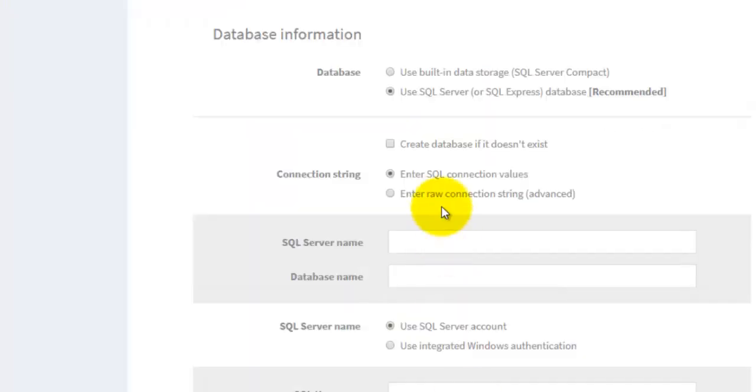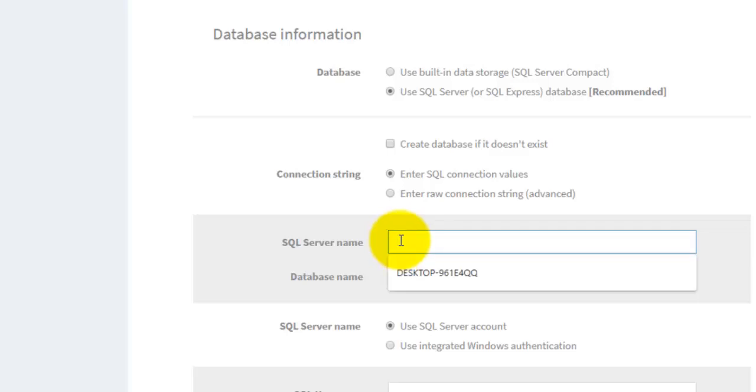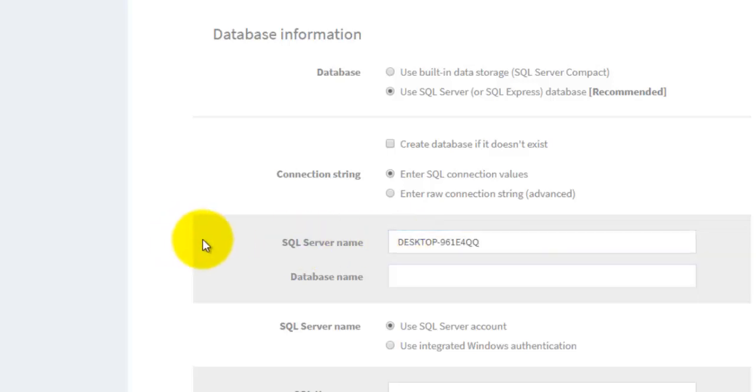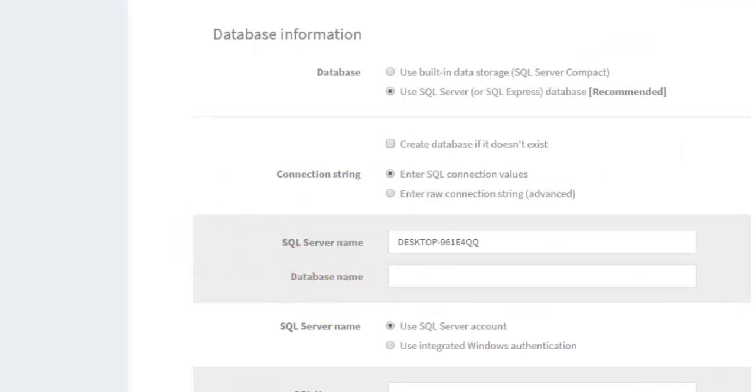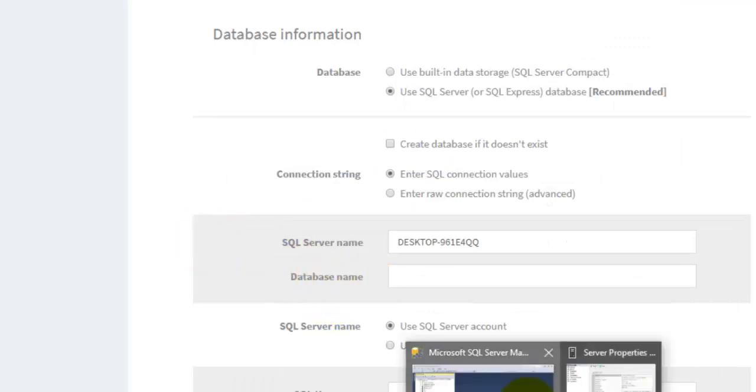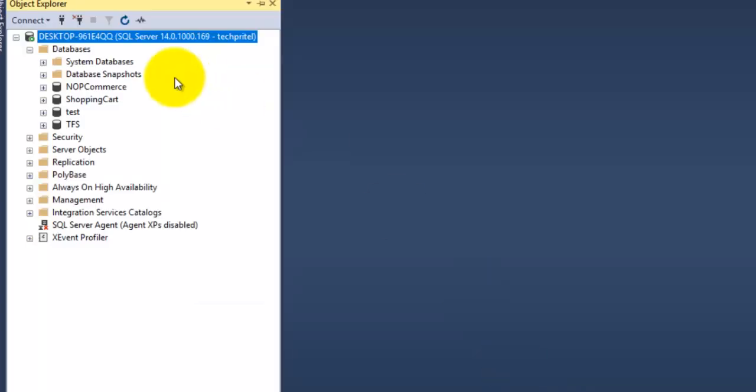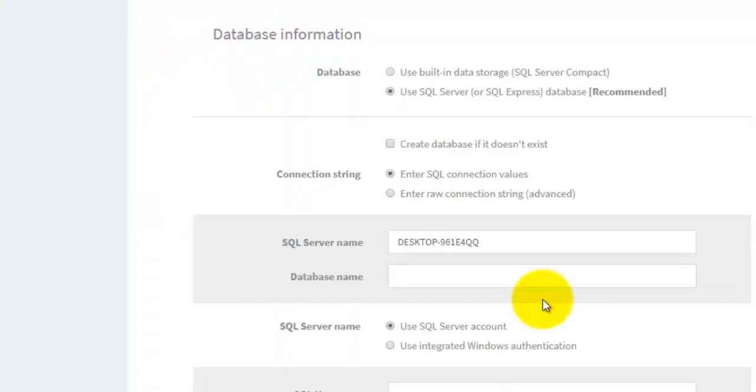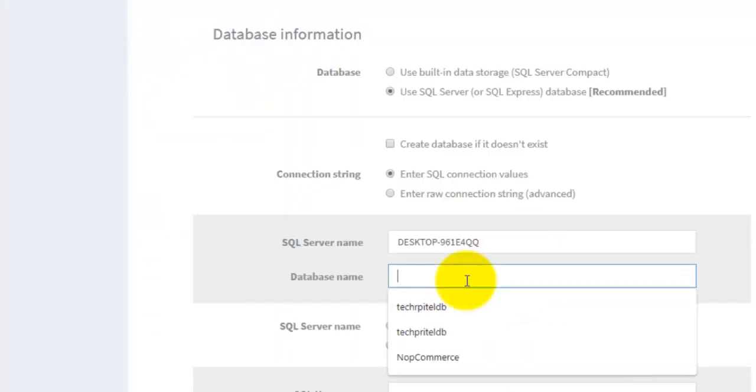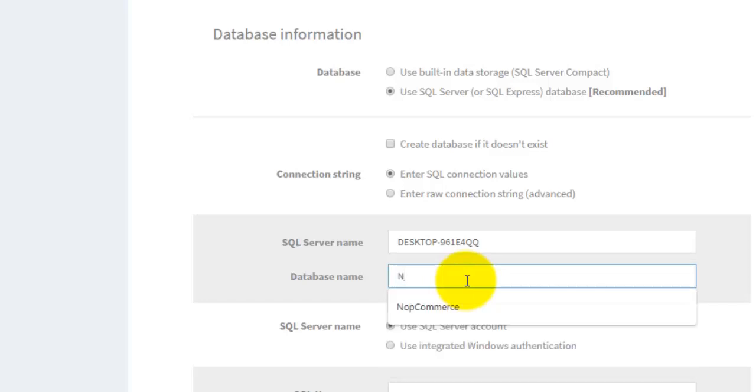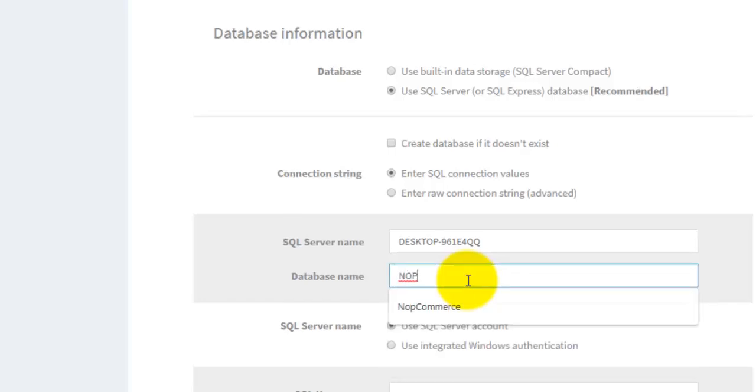Next is your database name. You can see that the name of the database is nopCommerce, so we will enter 'nopCommerce.'